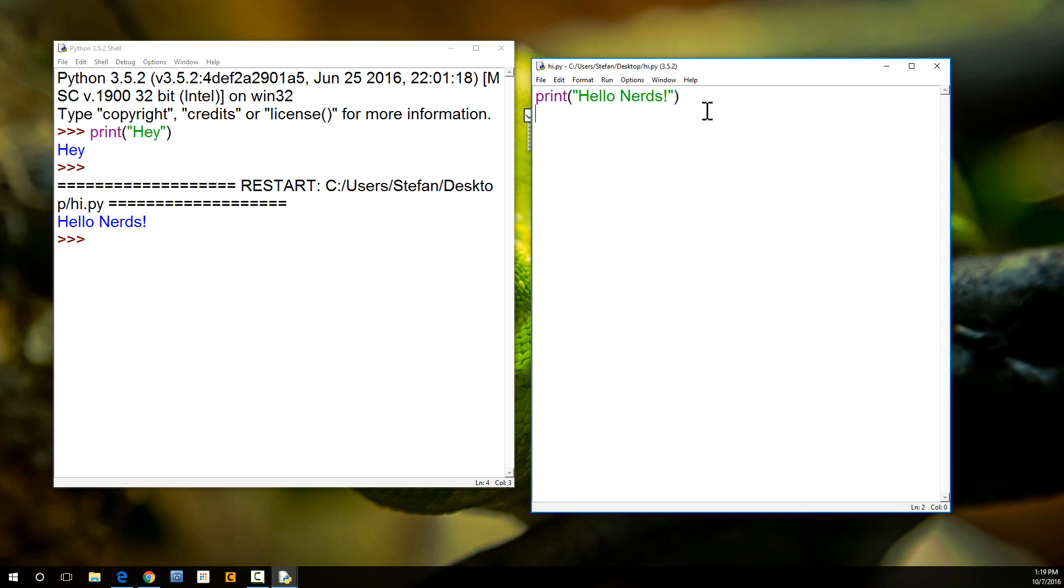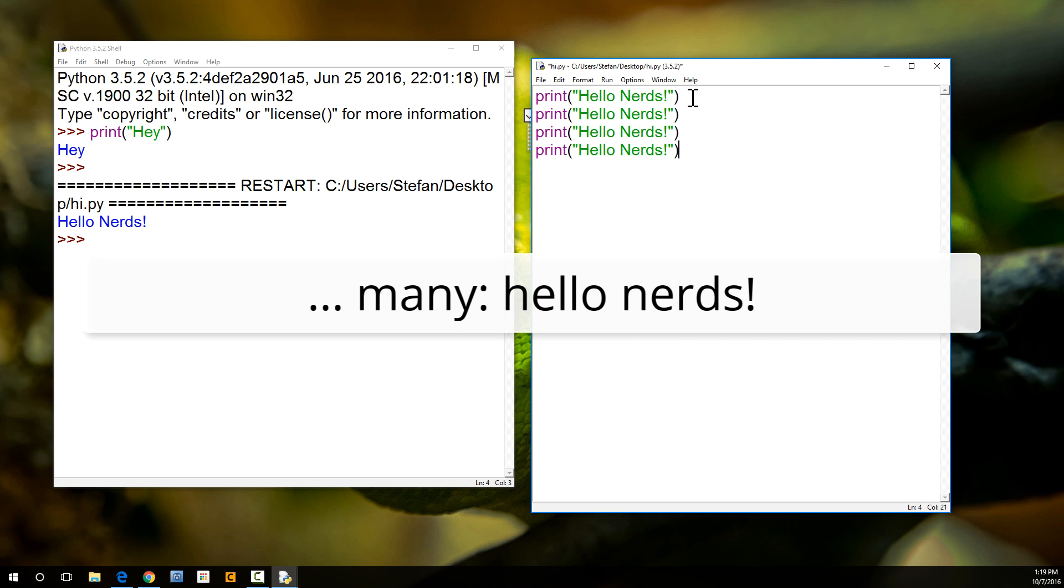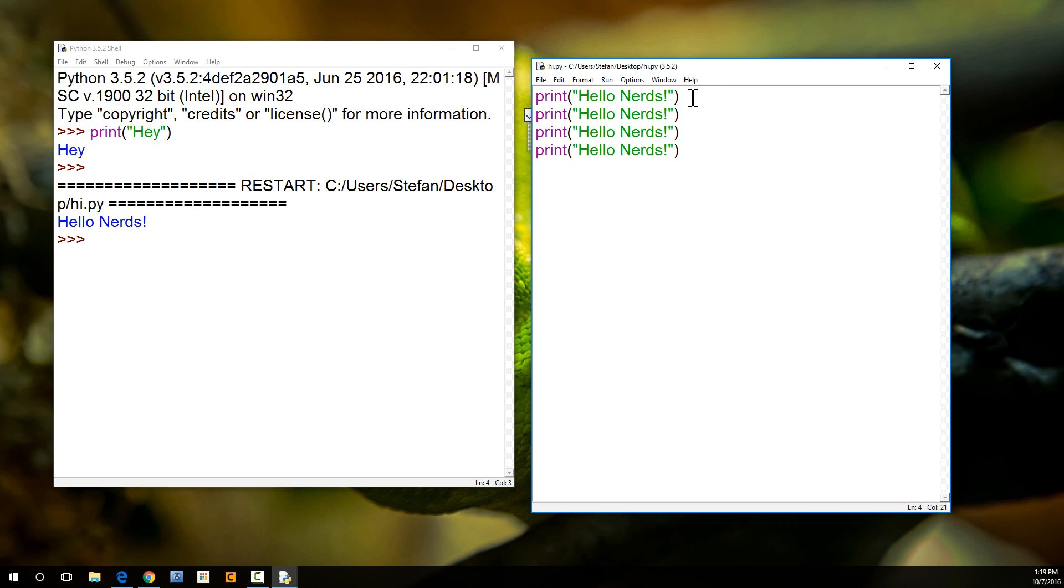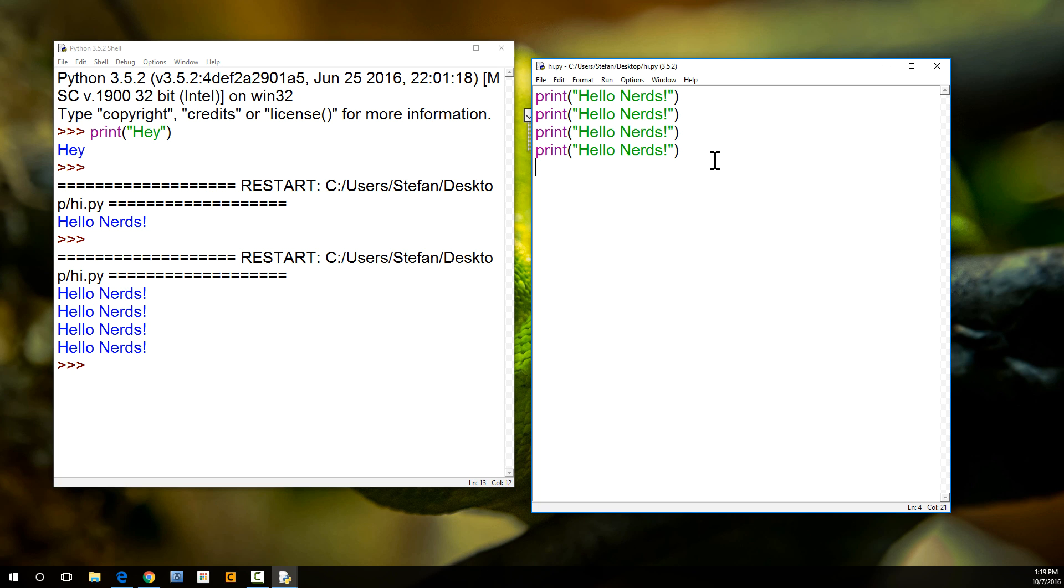So, let's try something else. We're going to do many hi nerds. Save, function, and we're going to F5 it again. F5. There it is. Not bad.